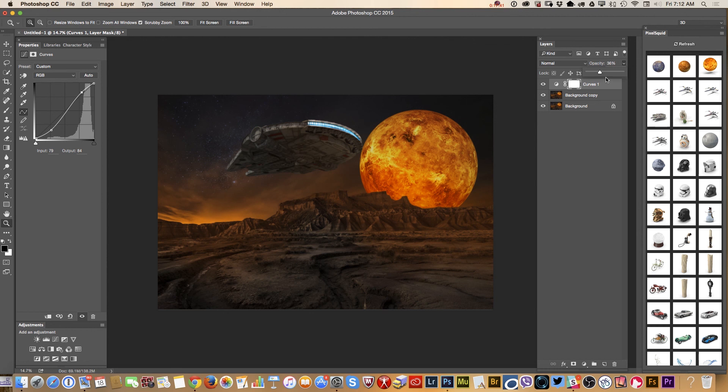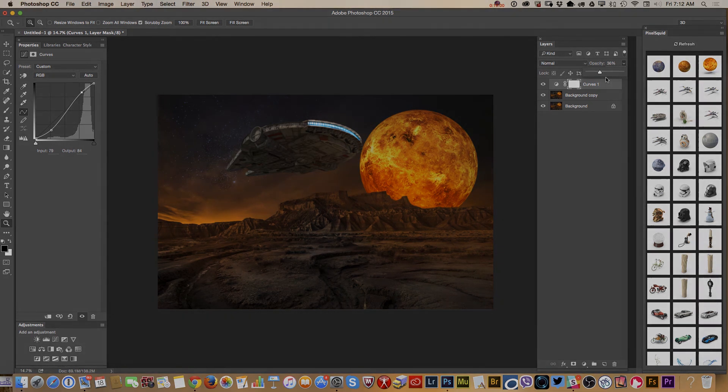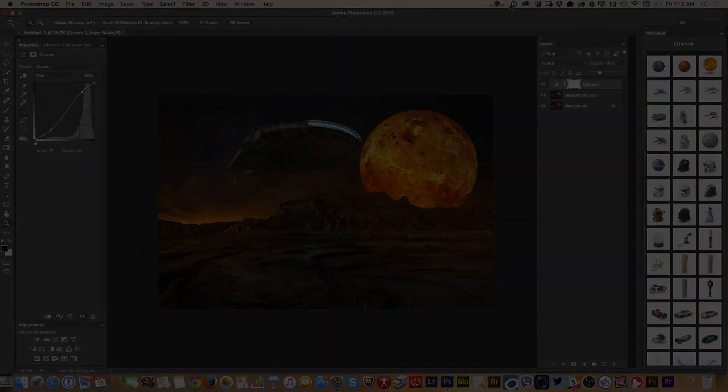I used Adobe Photoshop CC 2015 latest version, as I am a Creative Cloud subscriber. I used an image from Adobe Stock and a 3D object from pixelsquid.com. Thank you, guys, and I will see you later.